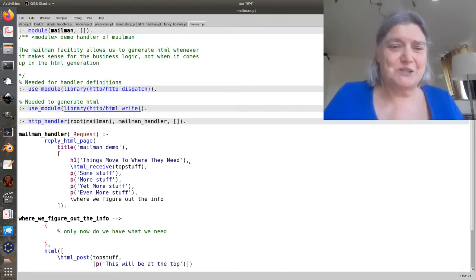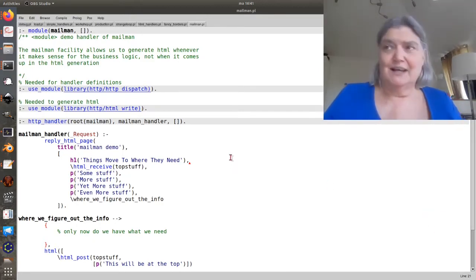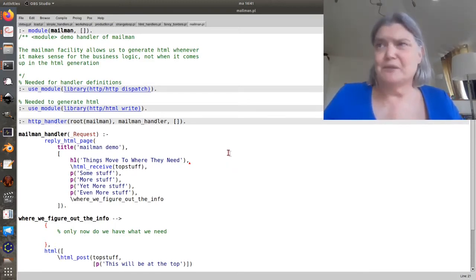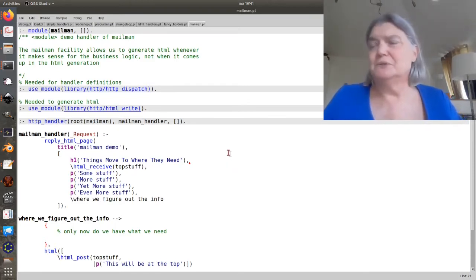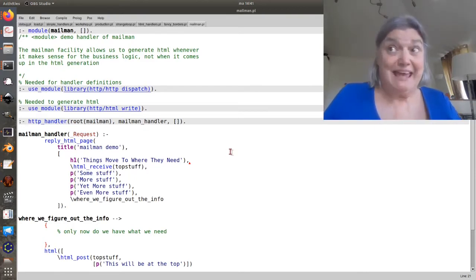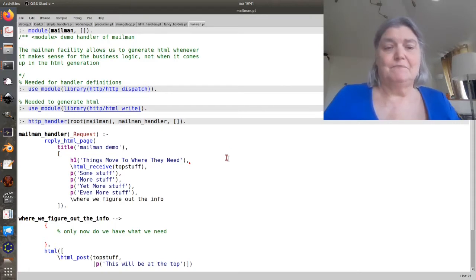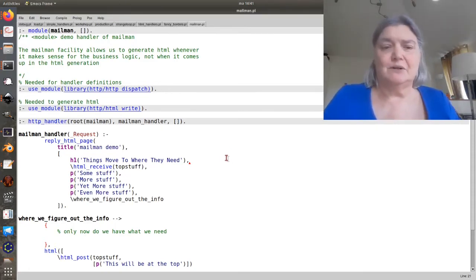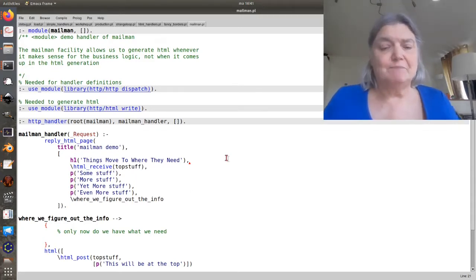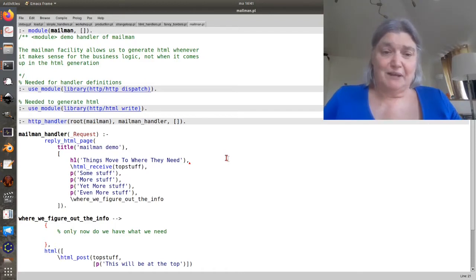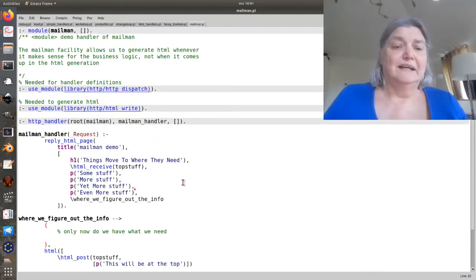It's called Mailman. At one point, wherever you have the thing you want, you mail it to a receiver that in turn makes the HTML appear wherever the receiver is.